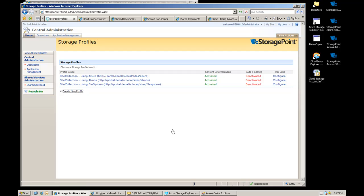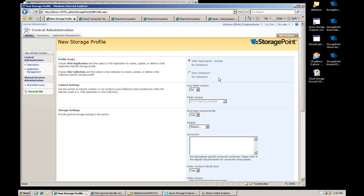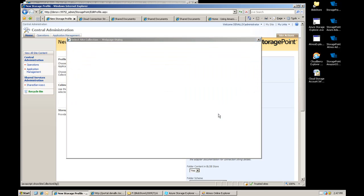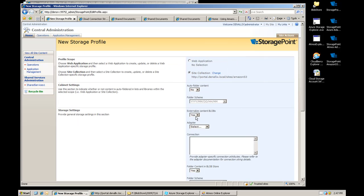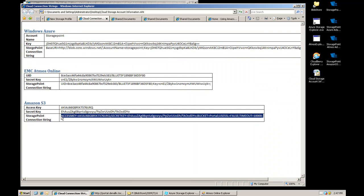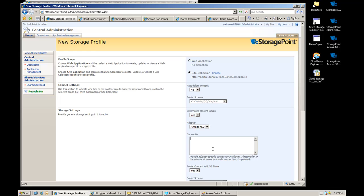The last one we have is Amazon S3, so I'm going to go ahead and create a storage profile for that. We're going to externalize using the S3 adapter.